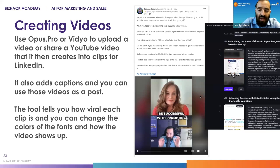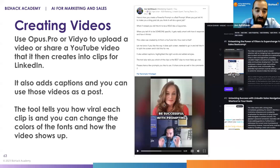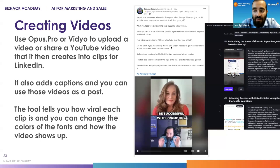Devorah asked: do you cover this in your course, Joe? Yes, we have a tutorial on how to use Opus.pro and also a tutorial on how to use video as well. We walk you through step by step on how to do it.